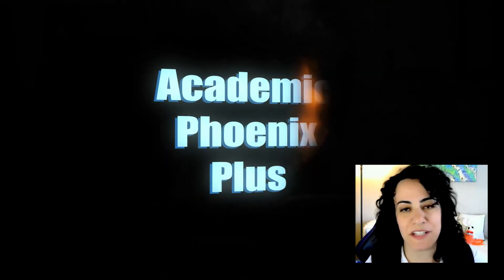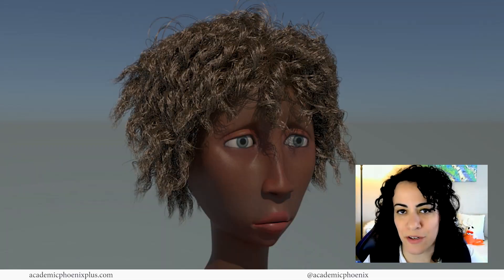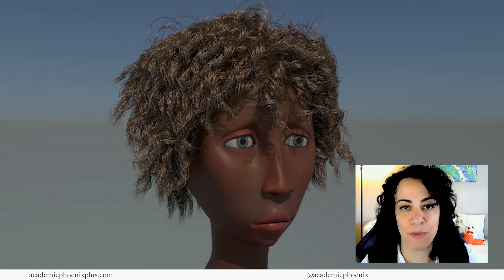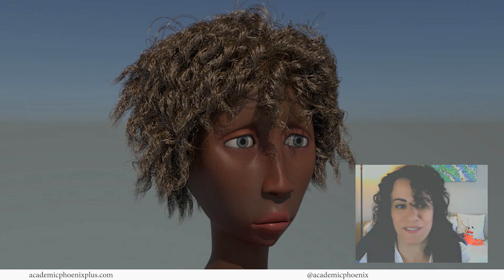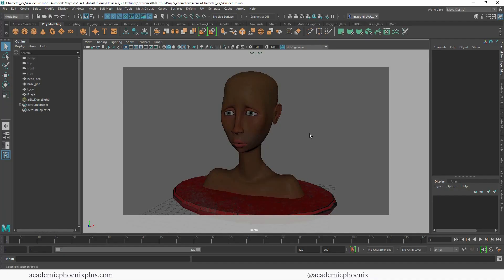Hey guys, it's Monica at Academic Phoenix Plus and welcome to another XGen hair tutorial in Maya. This time we are going to be talking about curls. This has been highly requested. My previous XGen tutorial was very popular, so hopefully you guys will find this video tutorial helpful too. We are going to learn how to create curly hair using XGen, so let's get started.